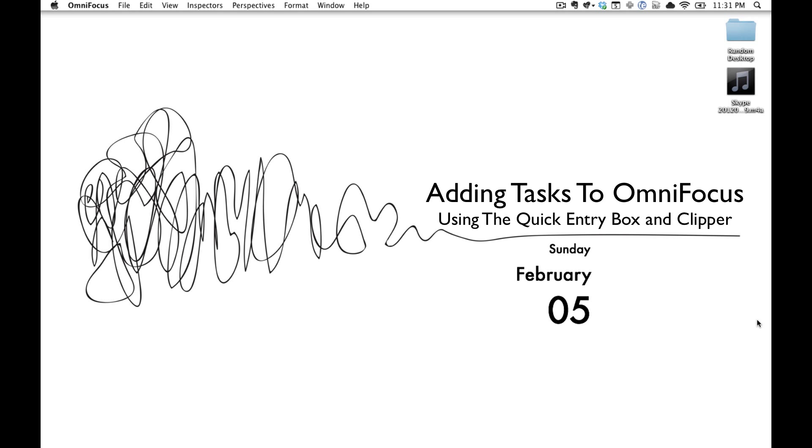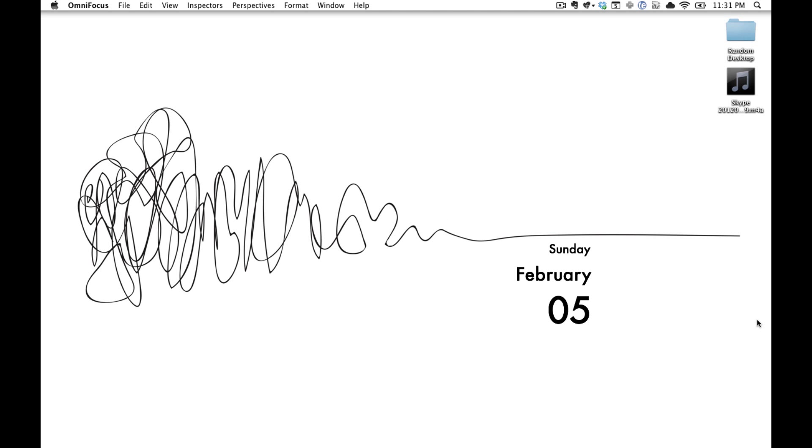Hi, I'm Michael Schechter from abettermess.com and today I want to talk about how you can create a variety of tasks using the Quick Entry box and Clipper in OmniFocus.